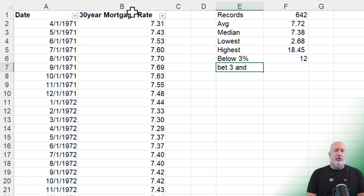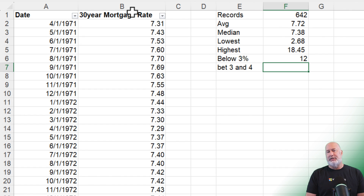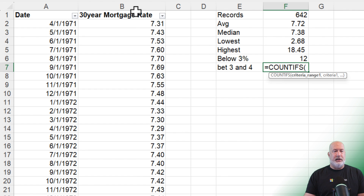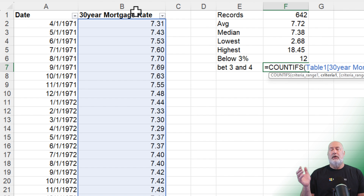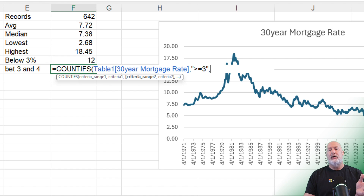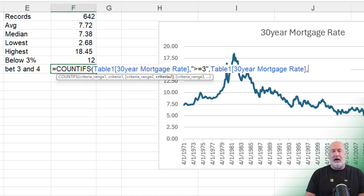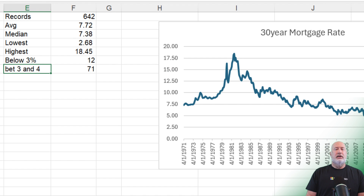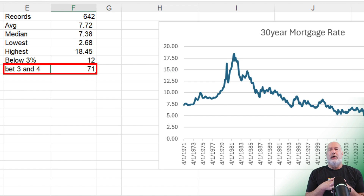What about between 3% and 4%? I'll abbreviate 'Between 3 and 4' in cell E7, then tab to F7. Because I'm doing a 'between,' I need COUNTIFS with an S. The range is the mortgage rates, comma, first criteria in quotes: greater than or equal to 3, comma, then criteria range 2 is mortgage rates again, comma, criteria 2 in quotes: less than 4. That gives a total of 71 records.